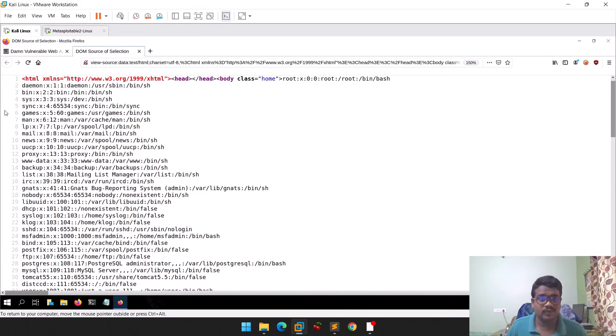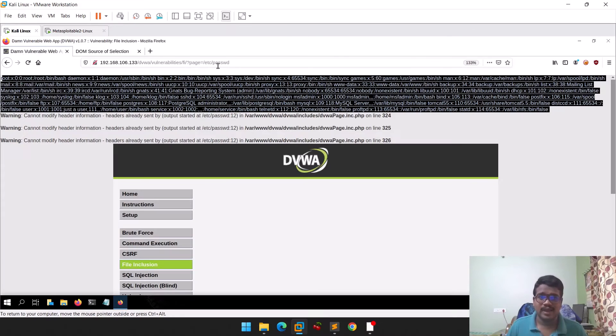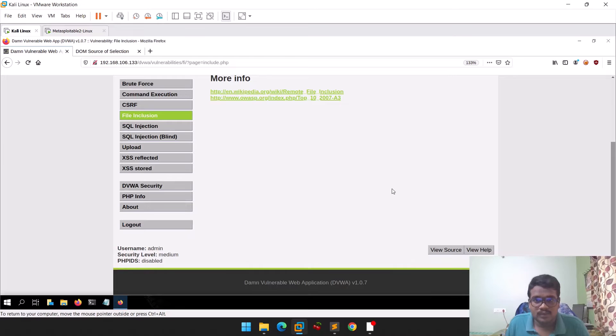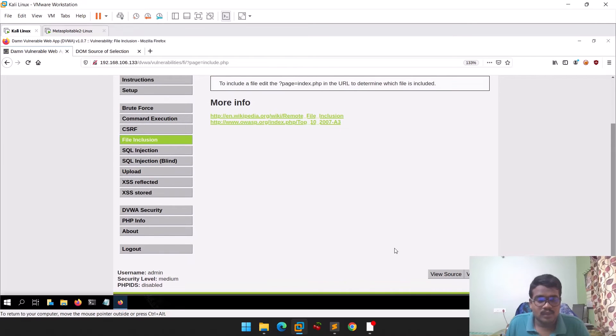By simply injecting '/etc/passwd' into the parameter, we got the file. Viewing the source code, you can see all the data we retrieved. You can copy this data and report it, and you can also look for /etc/shadow or any other files you want.